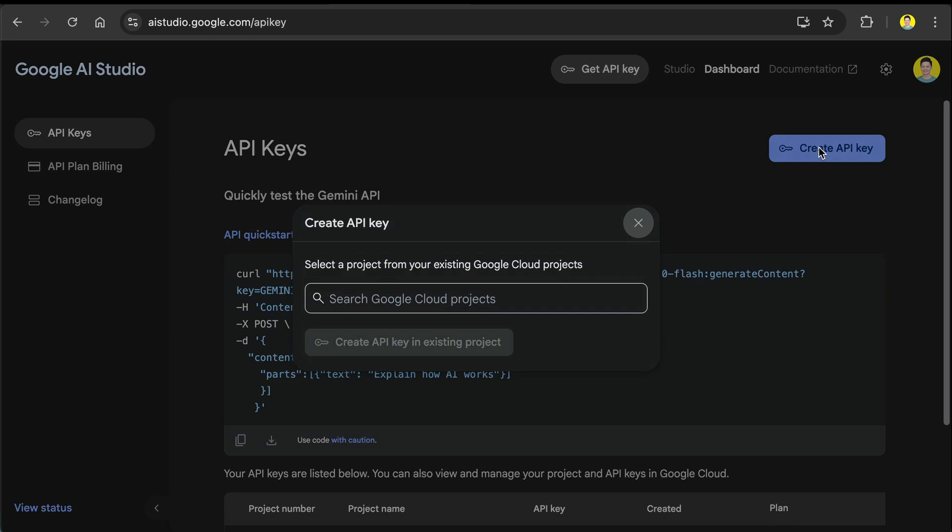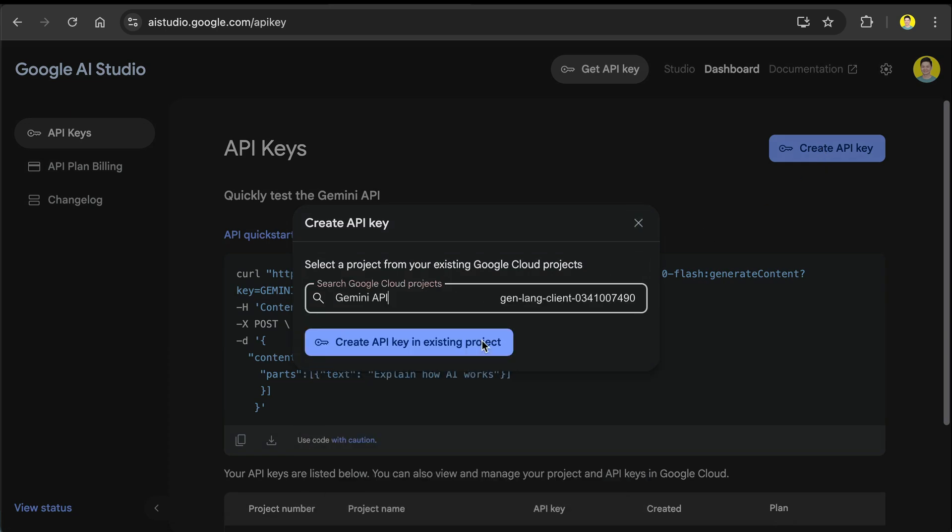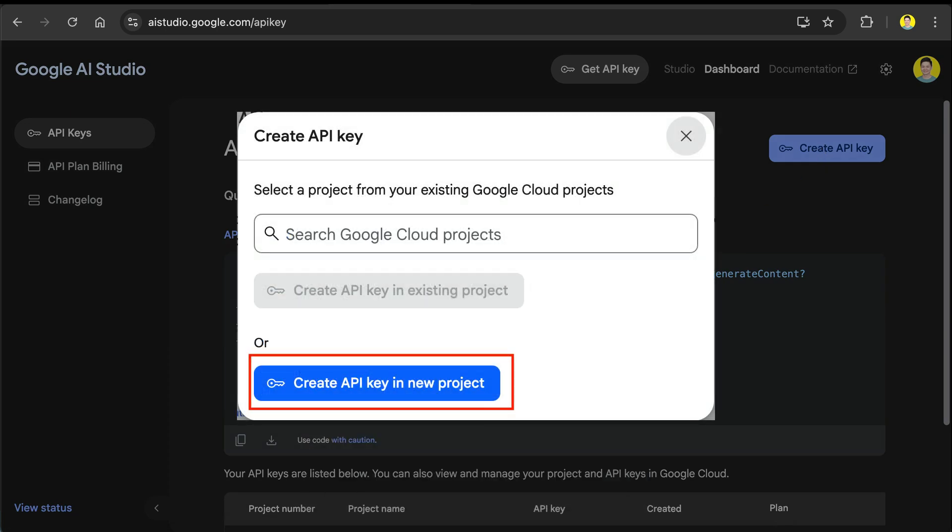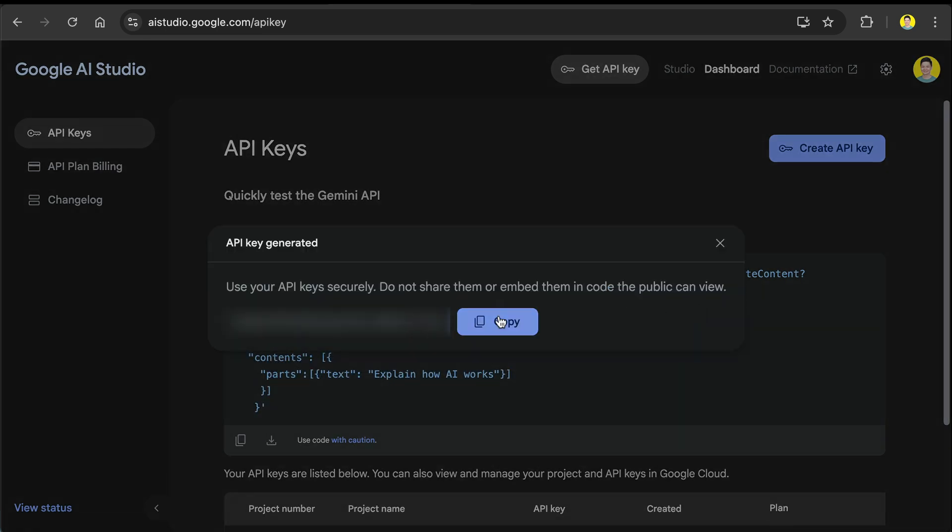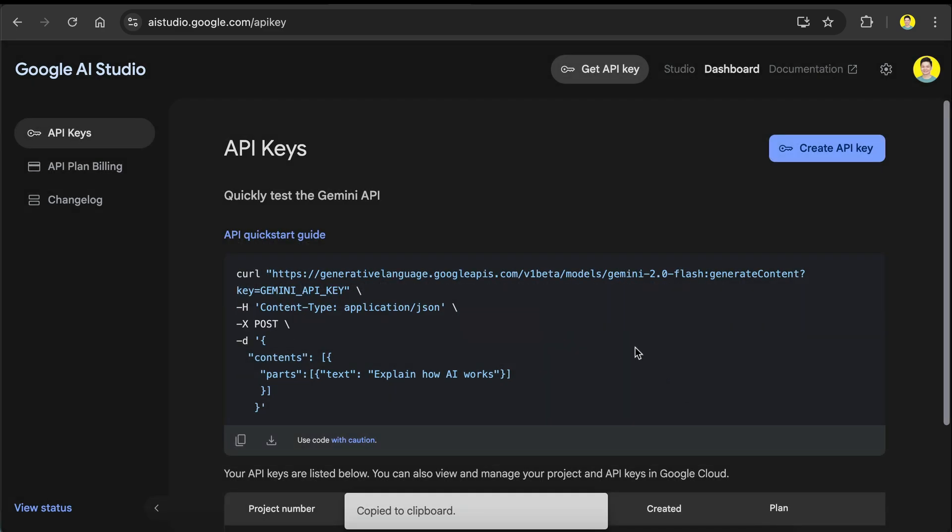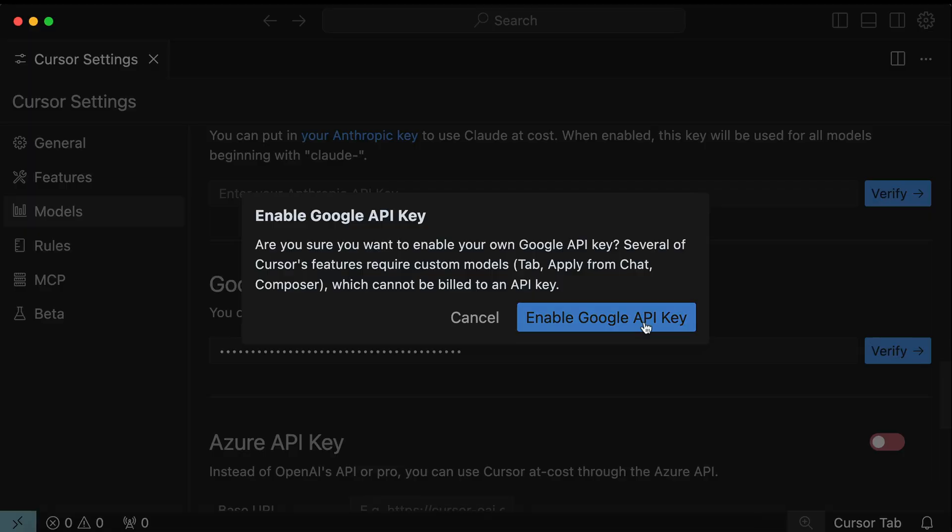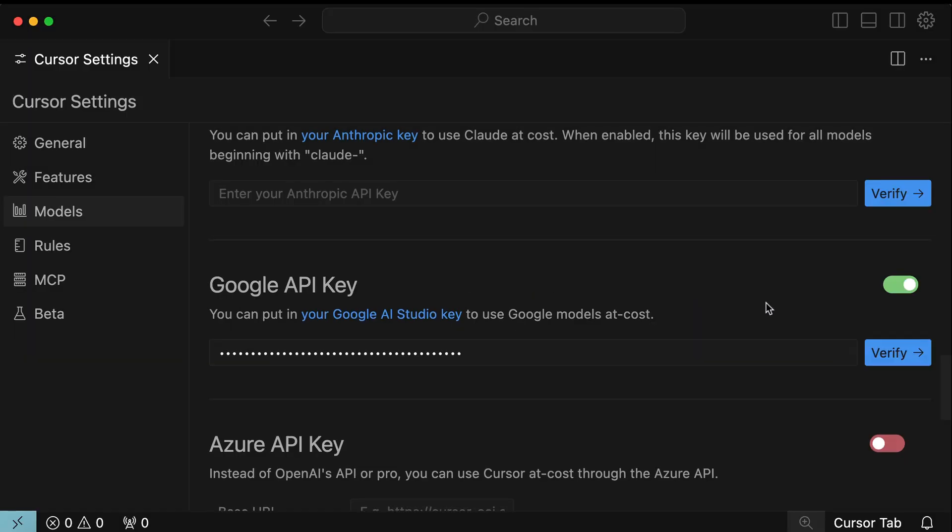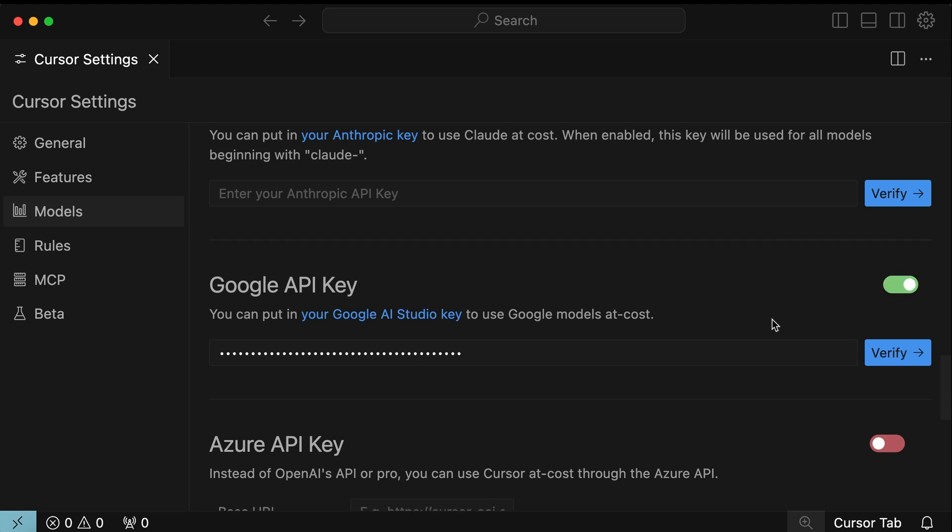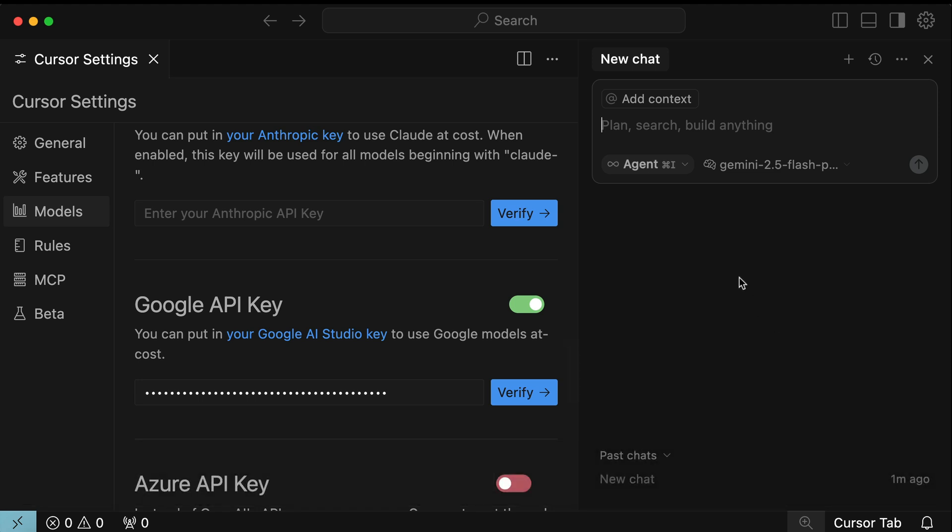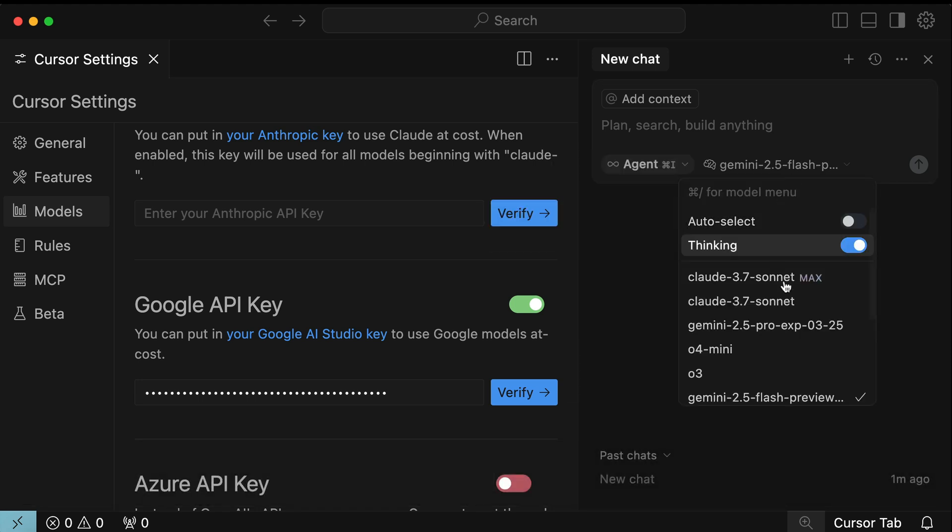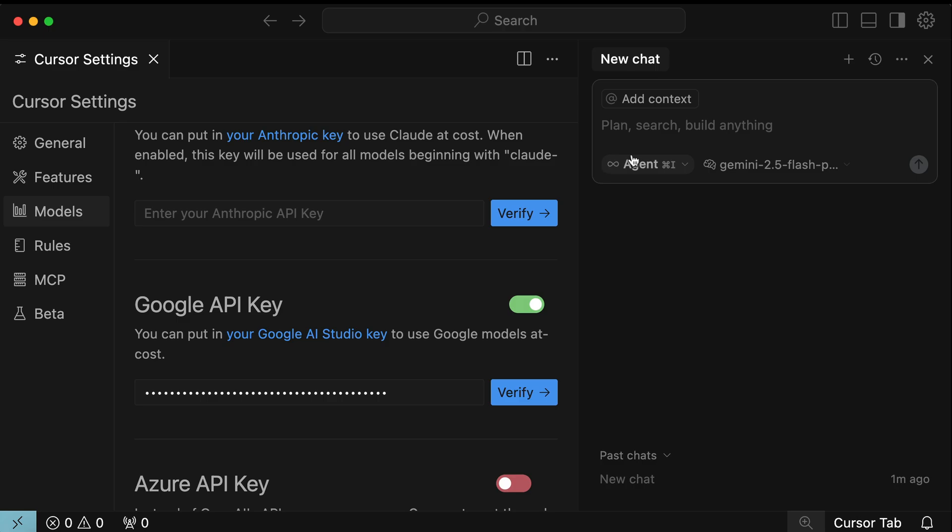Then select one Google Cloud project where the key will be generated. If you don't have a project yet, an option to create a new one will be shown just like this. Once the key is generated, copy the key, then get back to Cursor, paste the key, then click Verify, then Approve this, and you are now good to go. You can disable this API key anytime here. Alright, now open the Cursor Chat window with Command L or Control L, click the Models drop-down, and select the 2.5 Flash model. And that's it for Cursor.